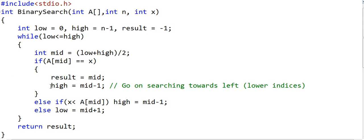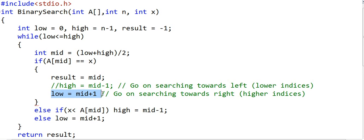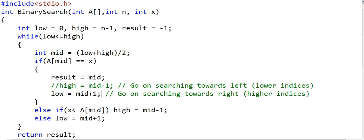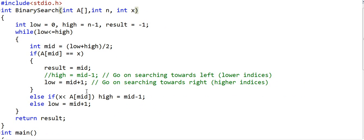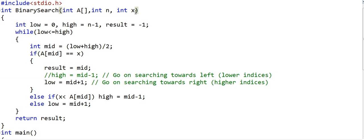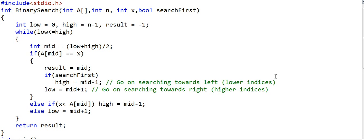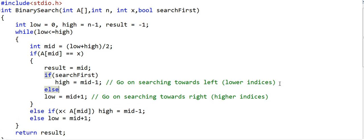For the last occurrence, the only difference is that we search towards higher indices — we set low to mid plus one. Since there is only one line of difference between the two implementations, we use a single function with a boolean flag parameter search_first. If true, we search for the first occurrence and adjust high to mid minus one; if false, we search for the last occurrence and adjust low to mid plus one.